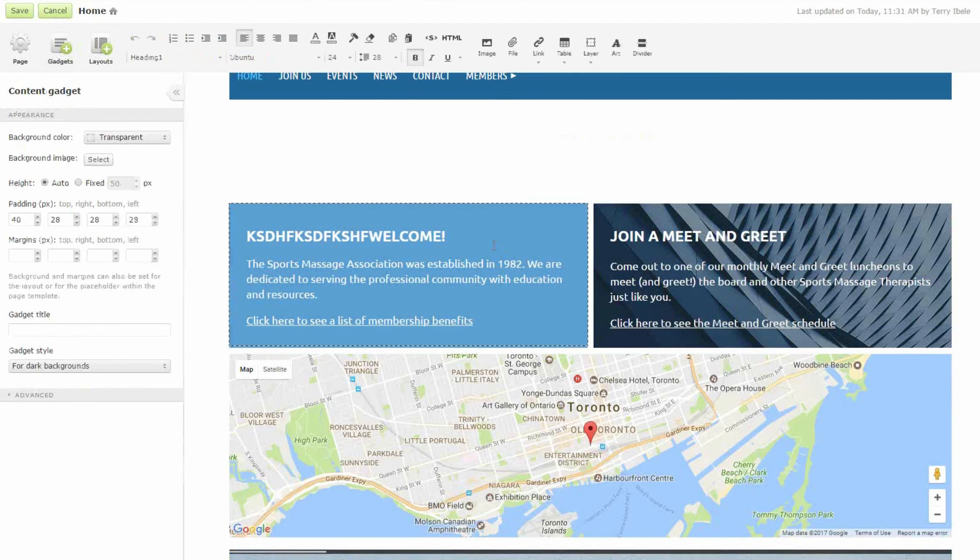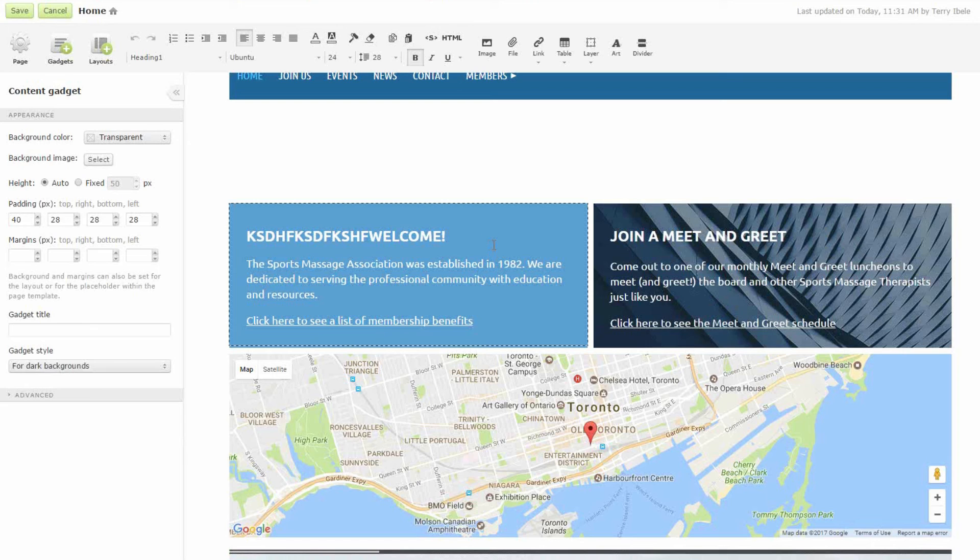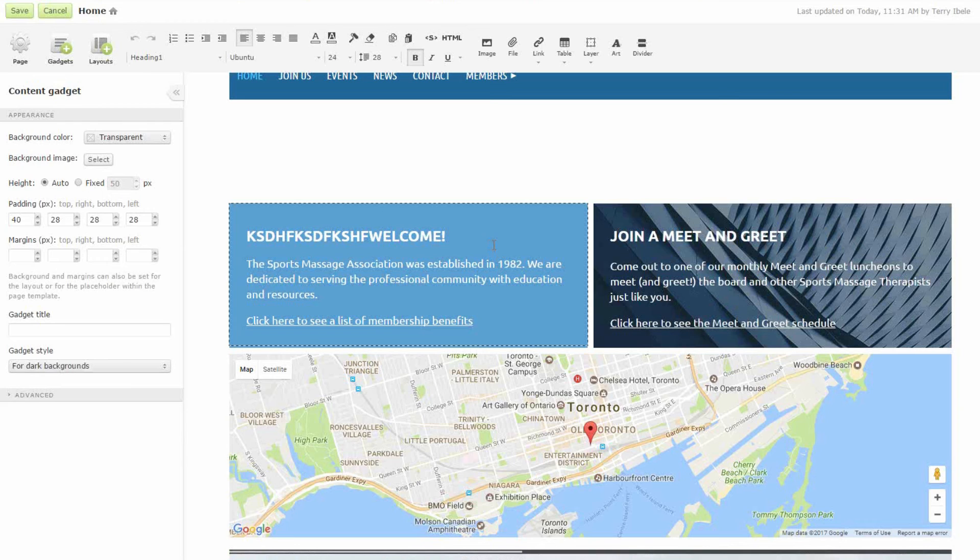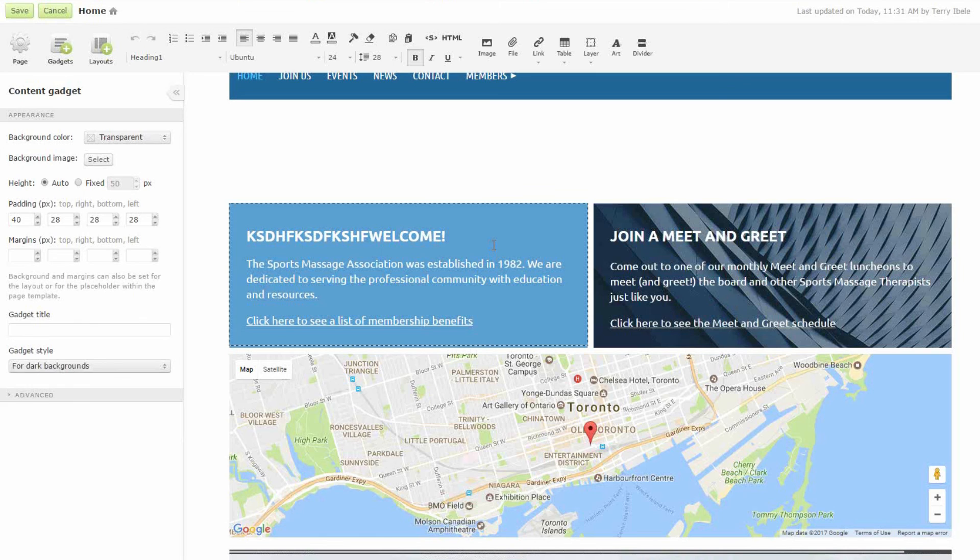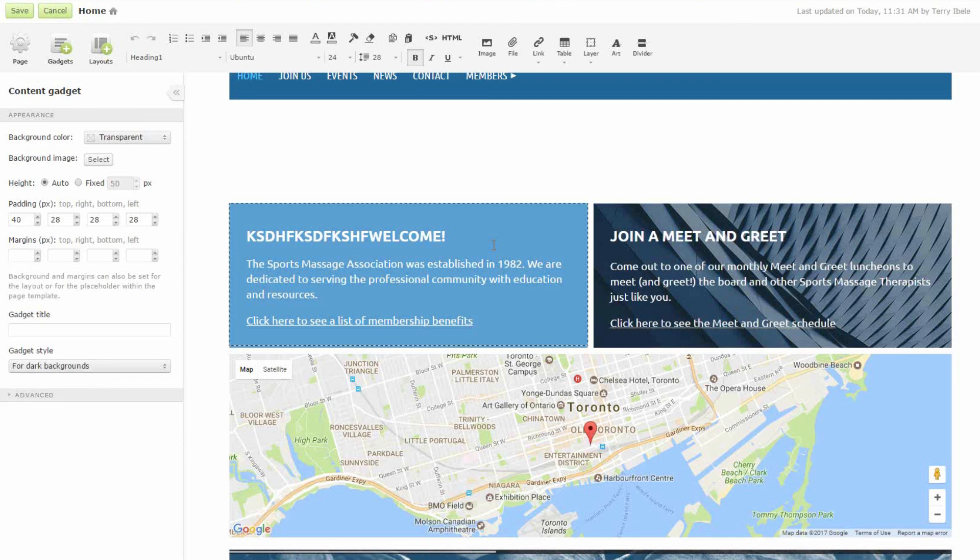And once you have this all set up, a new member can easily come to this website and join and register online. Their information comes through the website and goes right into the member directory right away. So you don't have to worry about manually updating any of your database anymore. And that member can find out about the news, they can register and pay for events online, and then they can access the members only content right away.